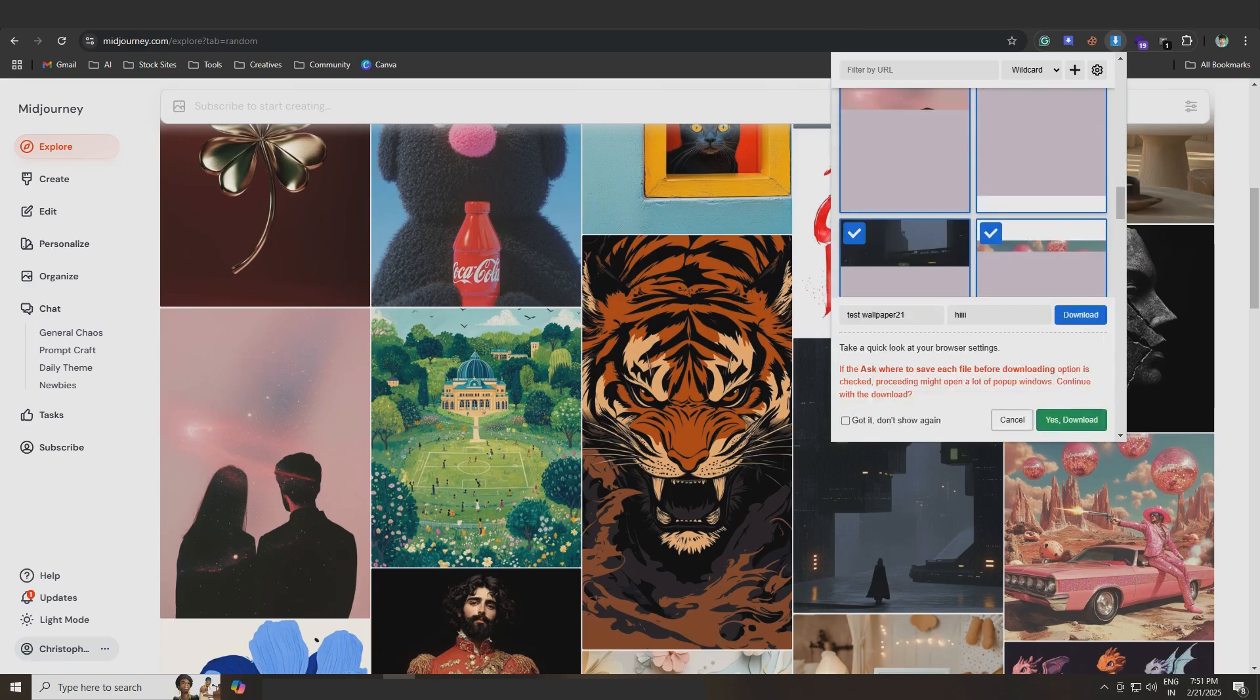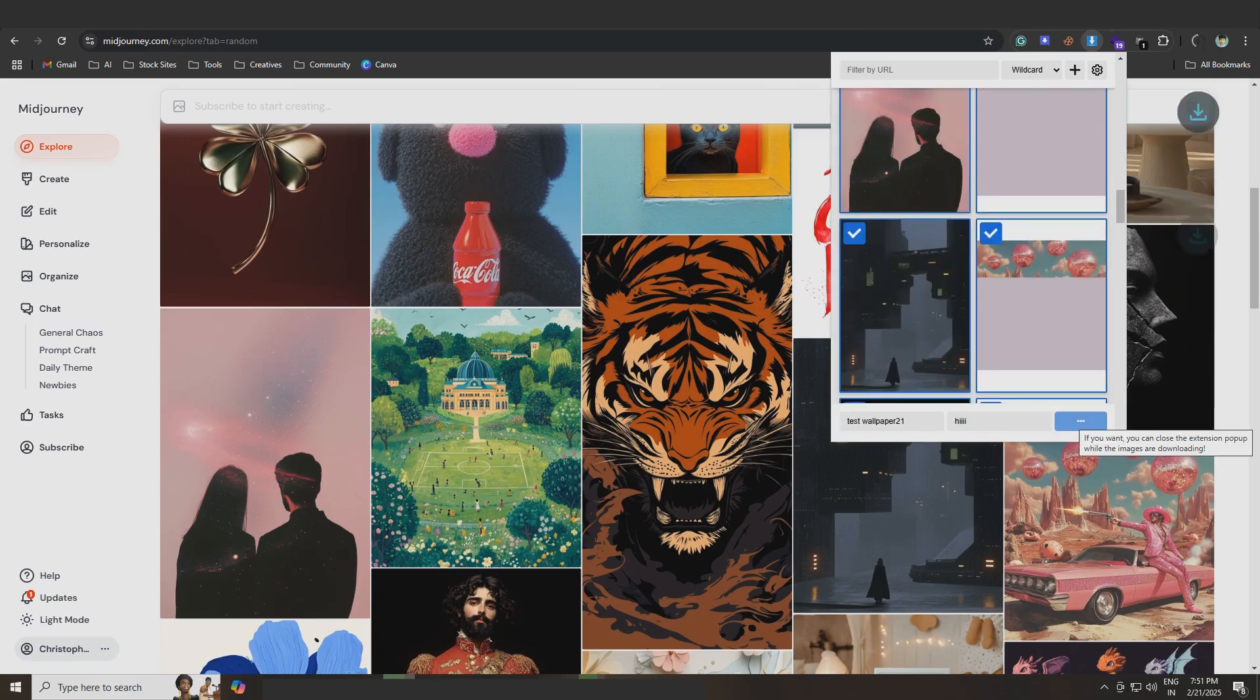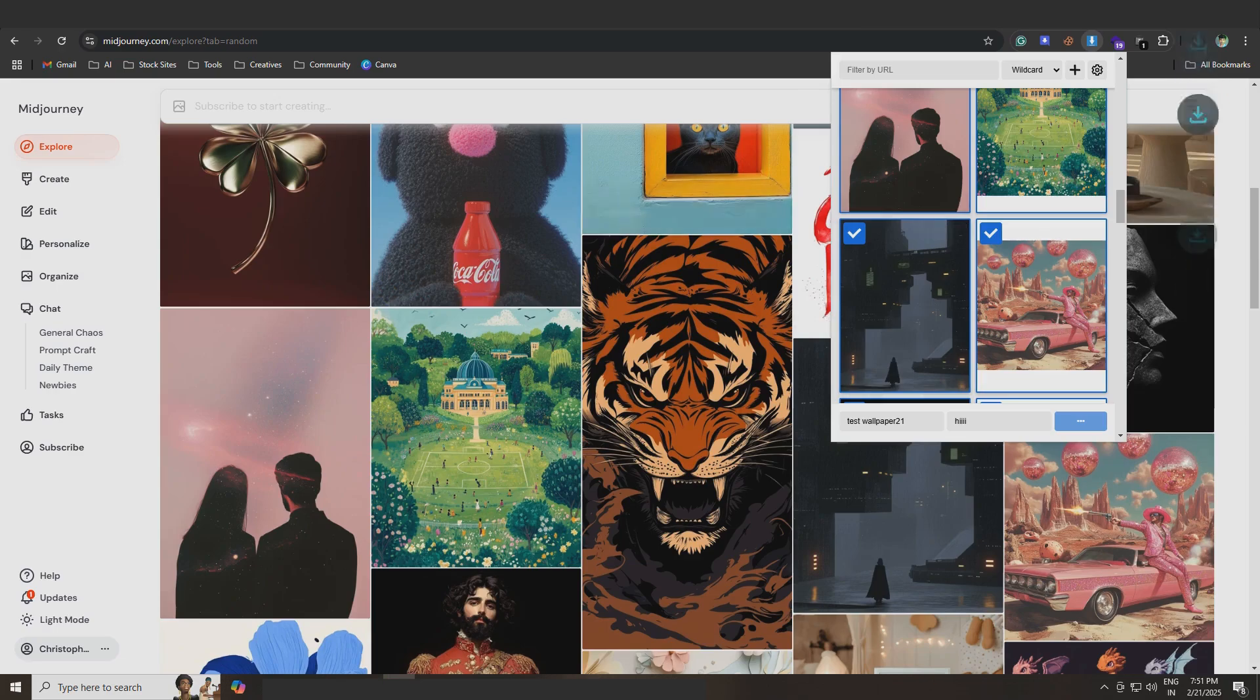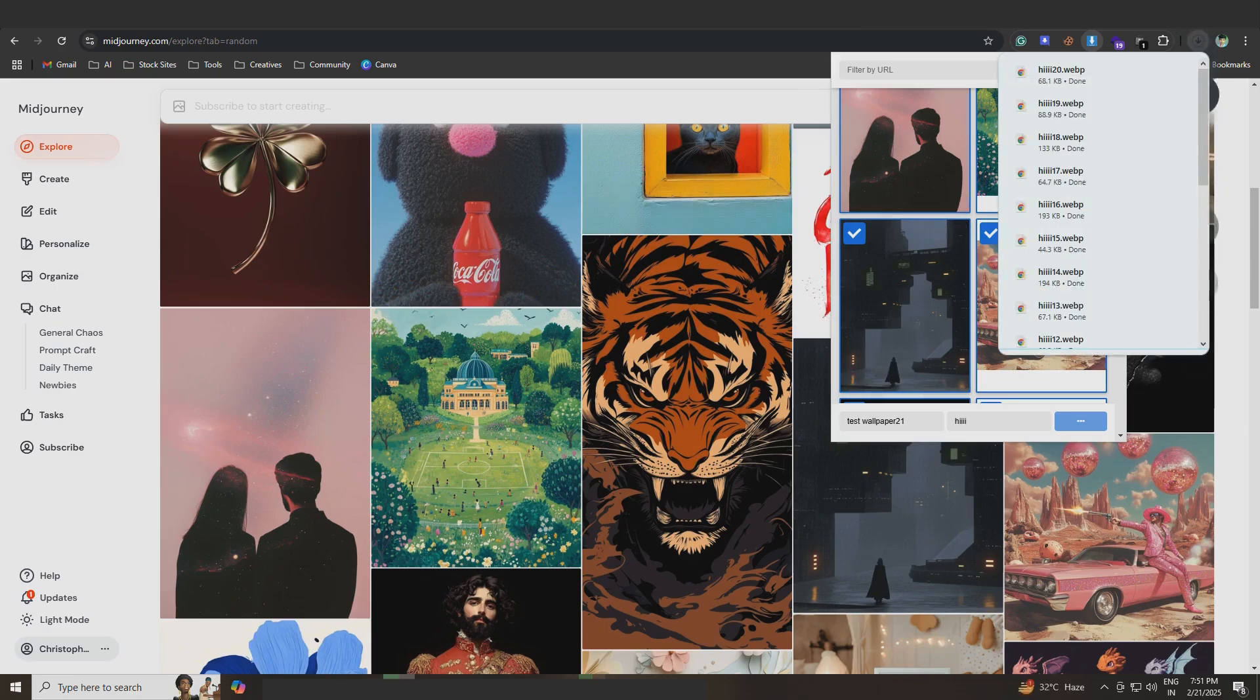First, I go to the Mid Journey Explore page and download some images. I simply click the download button and the images are saved. This is just a demo.